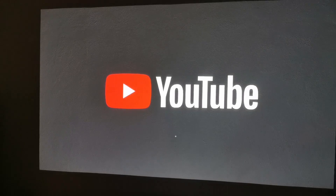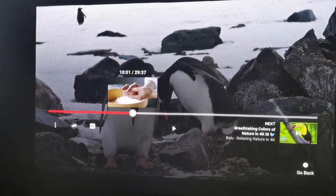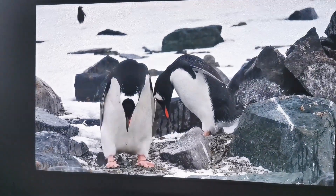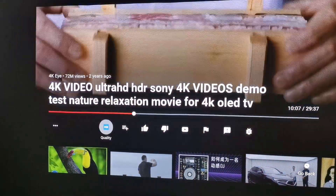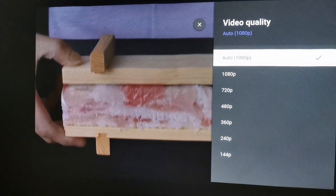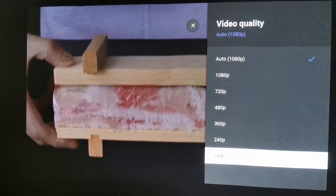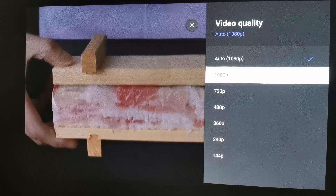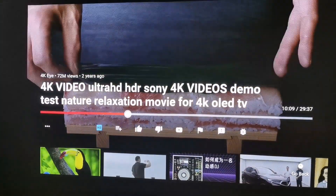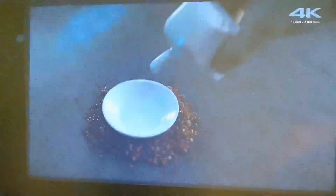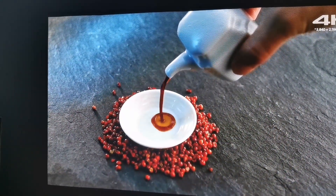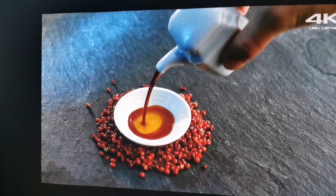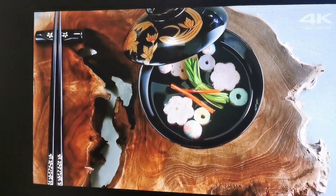Secondly, there's no 4K video streaming on YouTube, because YouTube uses VP9-encoded 4K video. As you can see, there's no 4K option there — even if you want to force it, you can only select up to 1080p. But most people don't stream 4K video online, and honestly the picture quality on 1080p is really nice already.